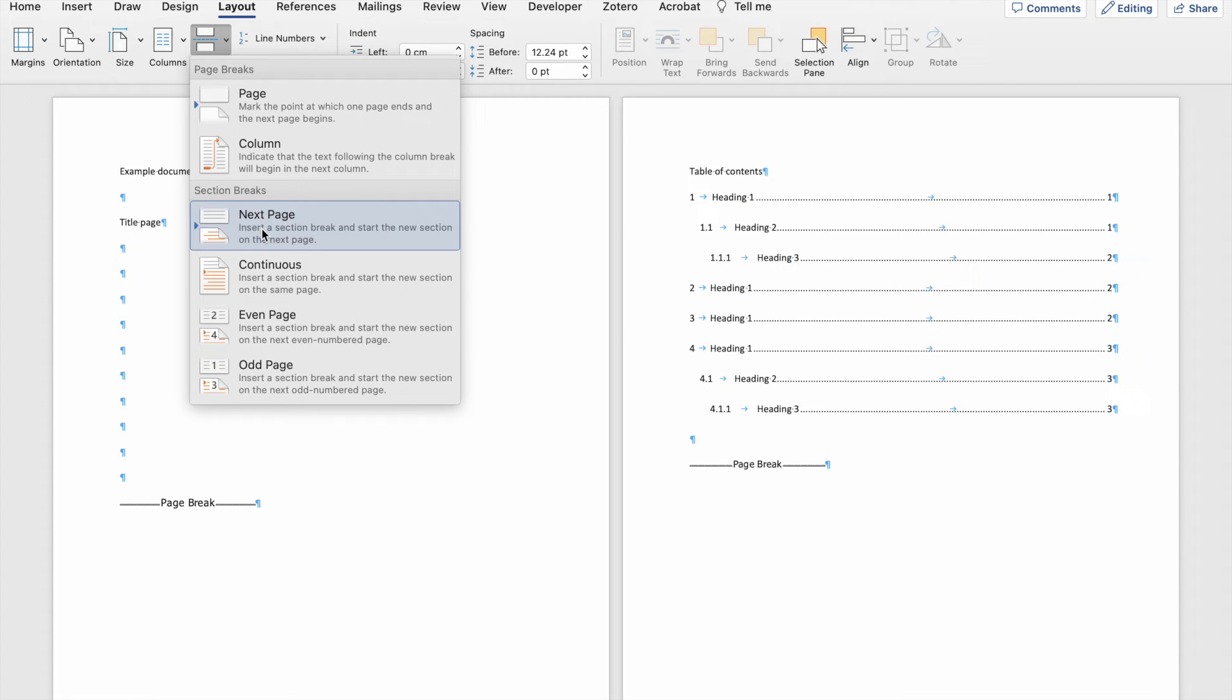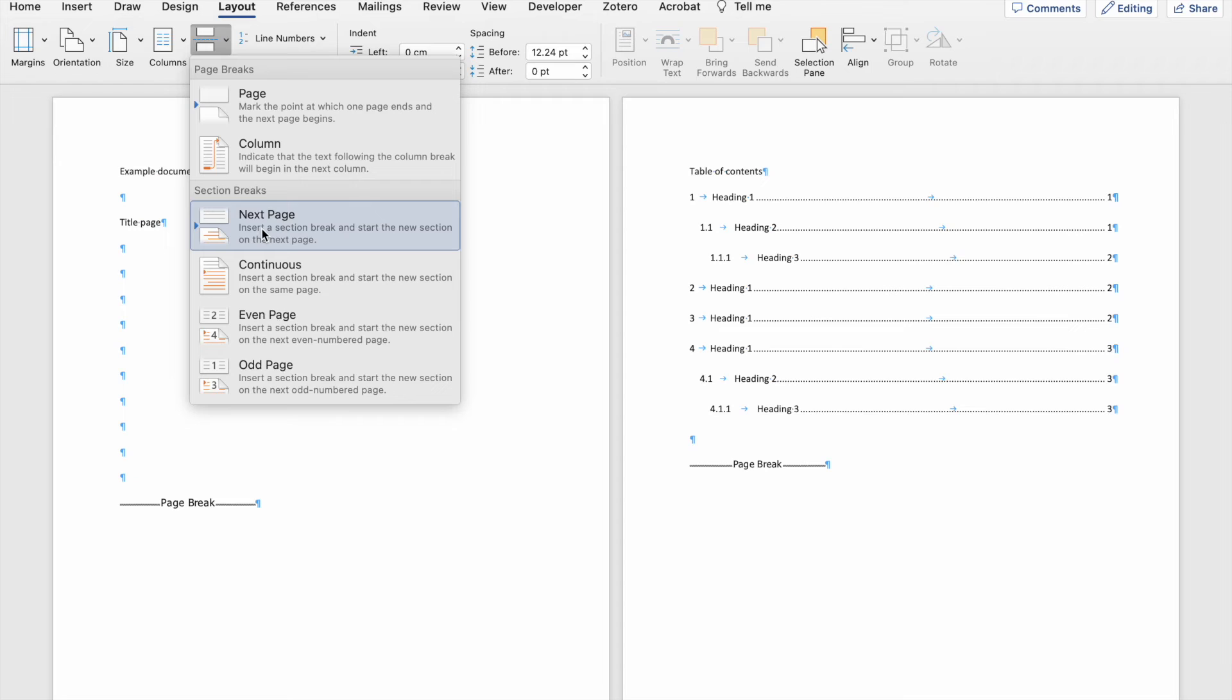Section breaks are really useful if you want to use different formatting options for different parts of your document. So let's say that you, for instance, want to, and a lot of people do this, use Roman numerals for the preamble of your document, say the table of contents, the list of tables, and the list of figures, and your abstract. But when chapter one starts, you want to start numbering using Arabic numerals, section breaks become really useful. And I'm going to show you how to do that in a subsequent video.